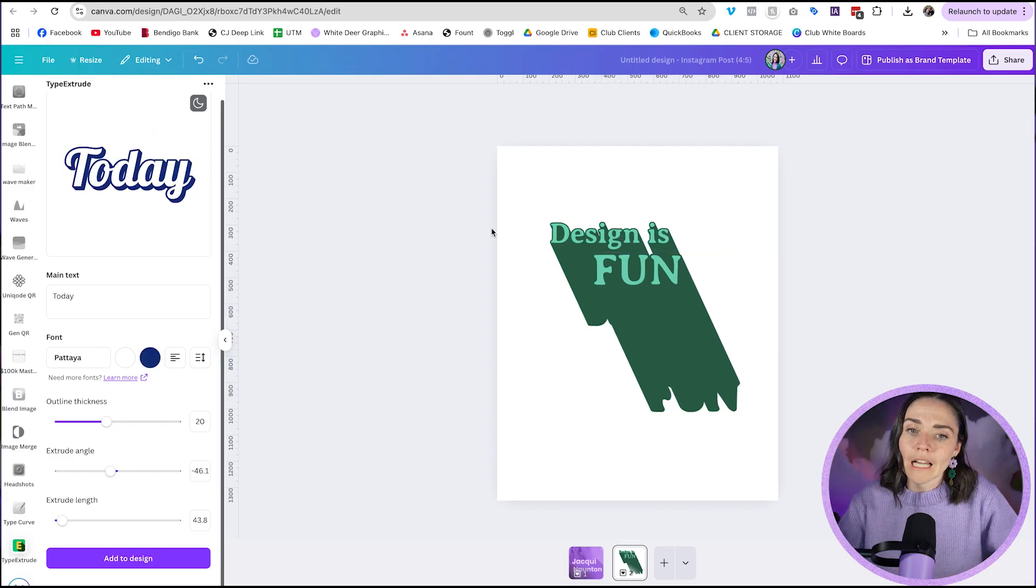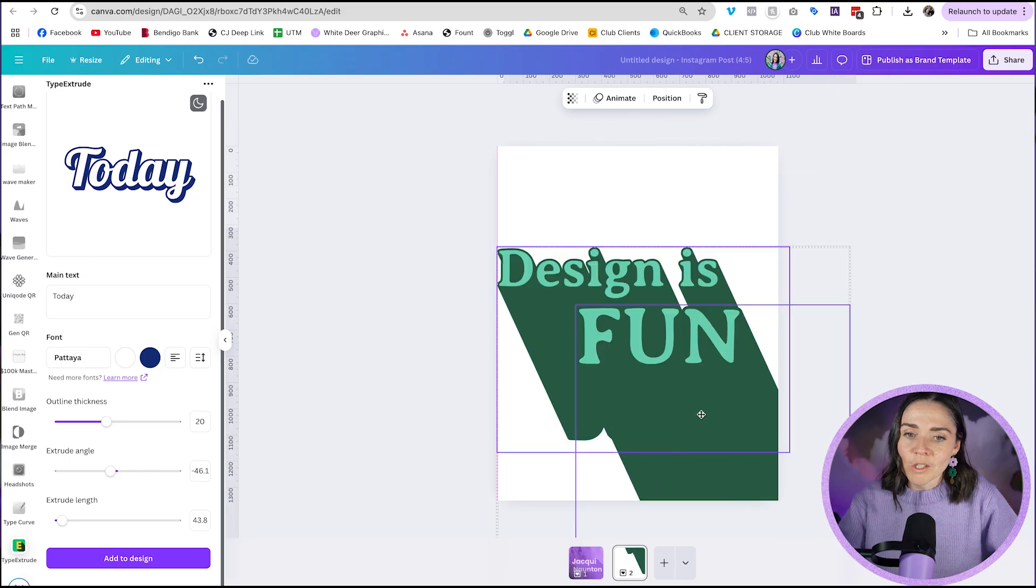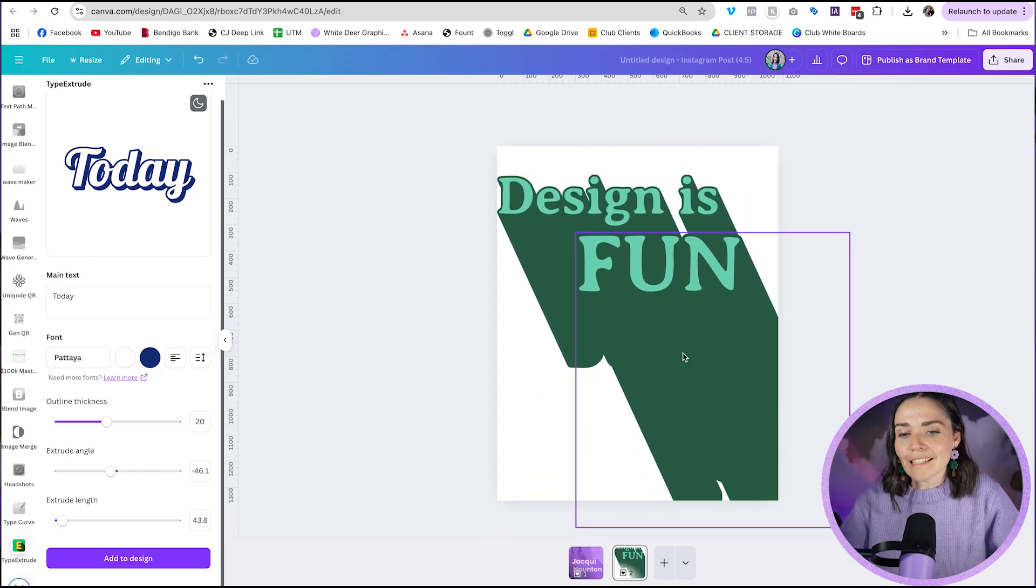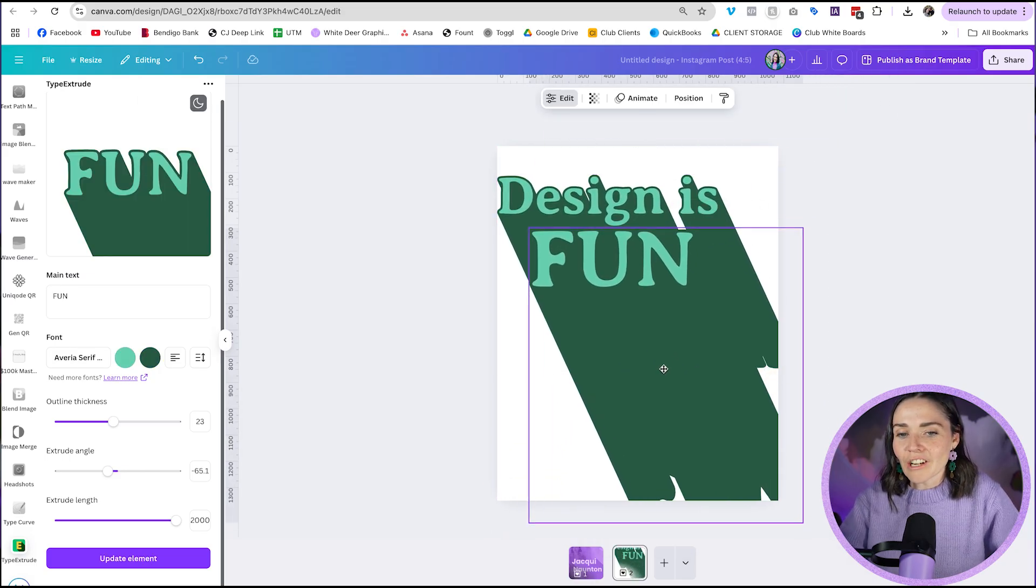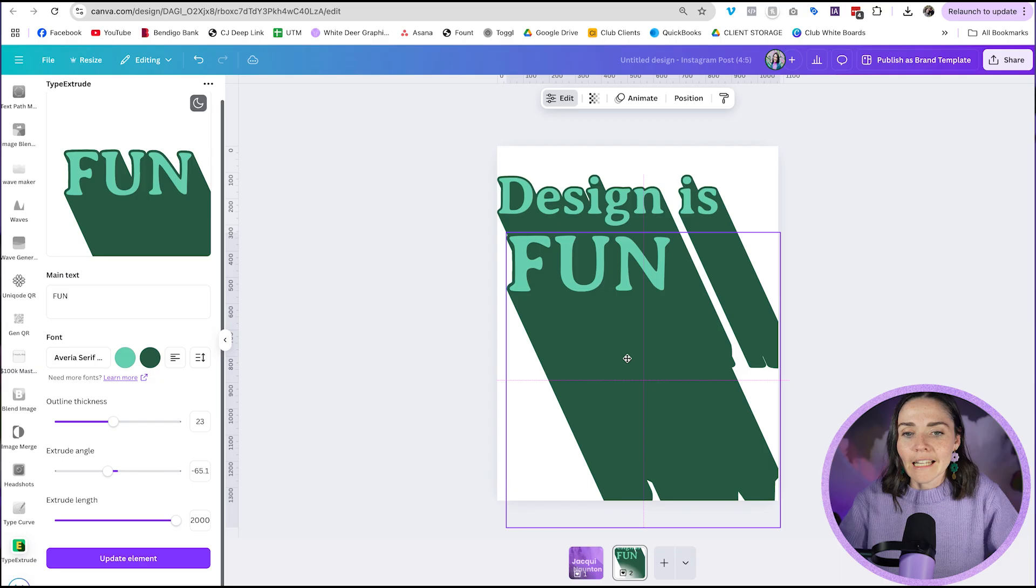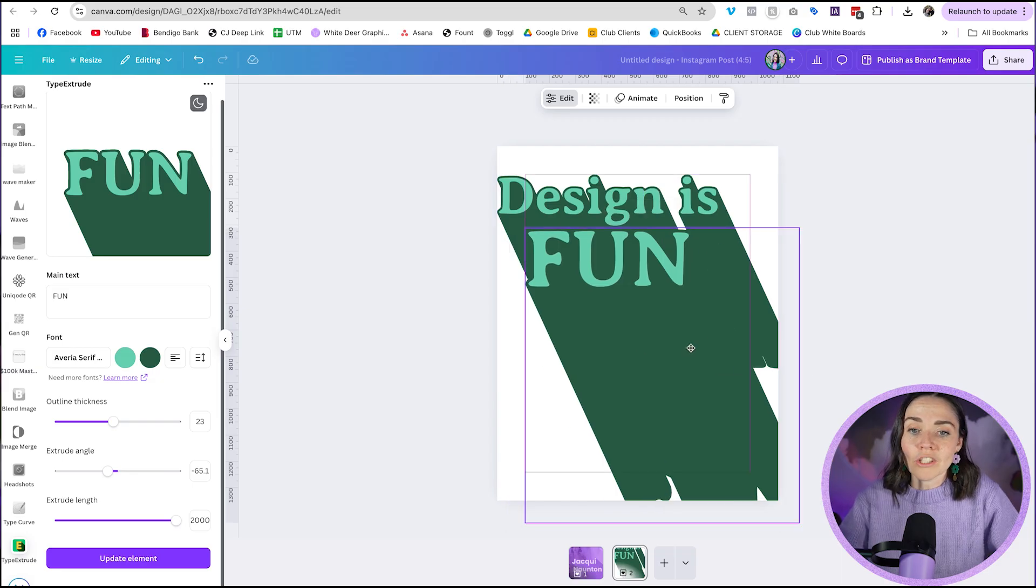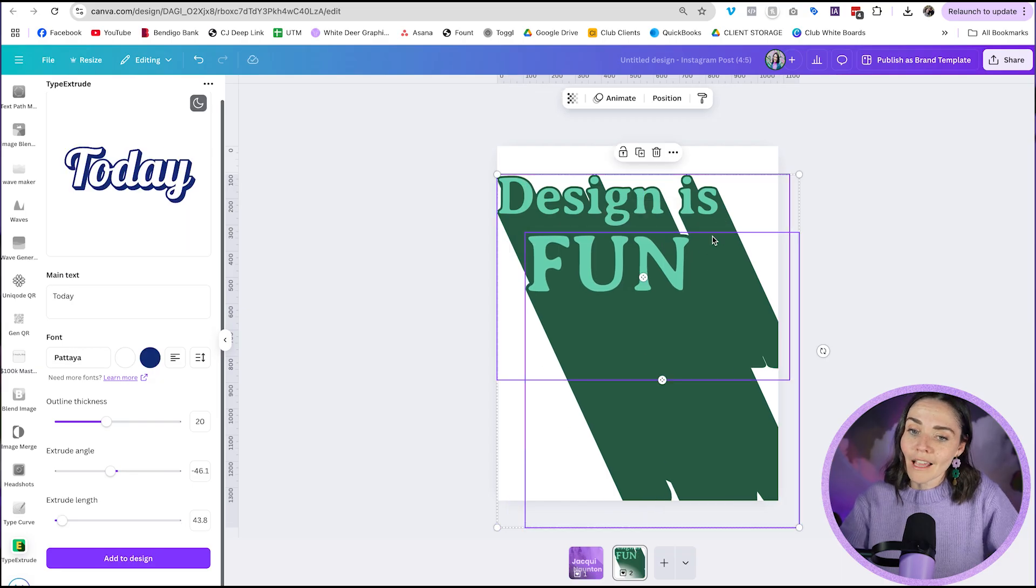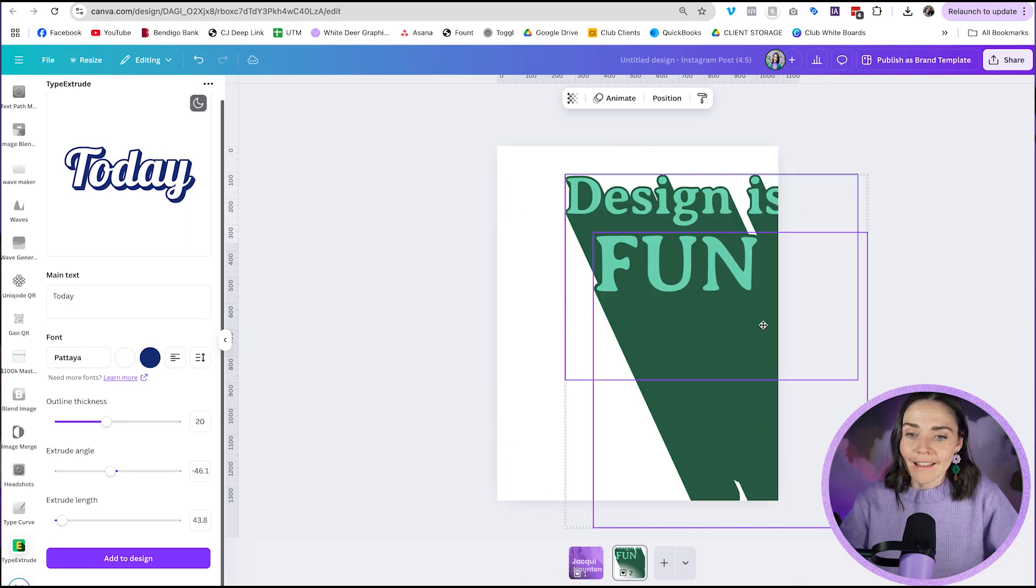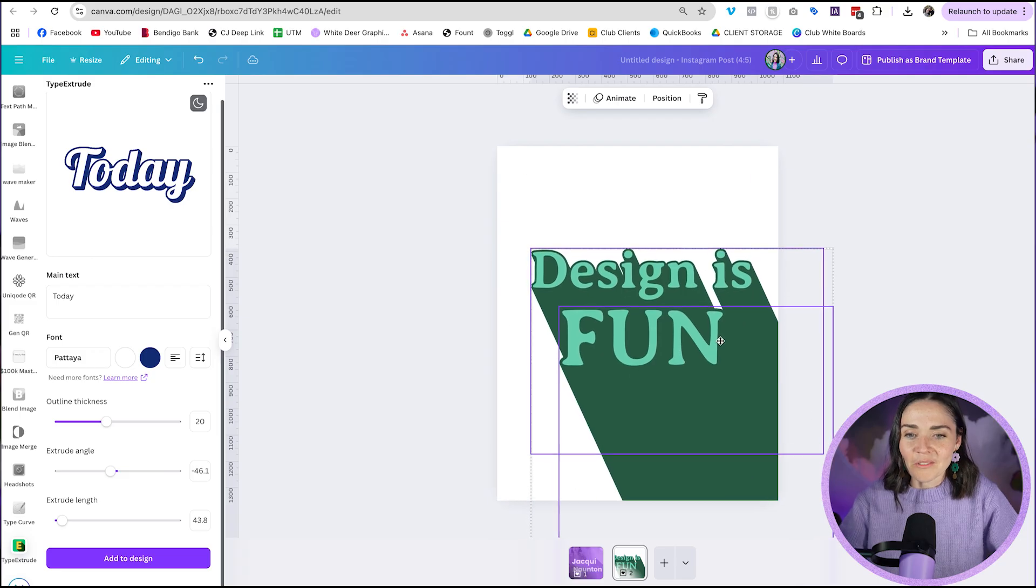I'm going to align this here, drag and select, make it super big. I personally love it when the shadow comes off the page, that's my favorite. But you can kind of do it however you want to, because this is your design. Let's do it something like this. Beautiful.